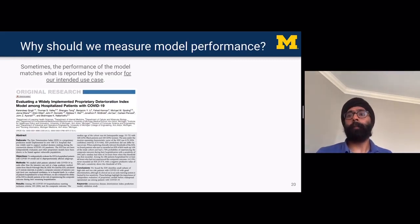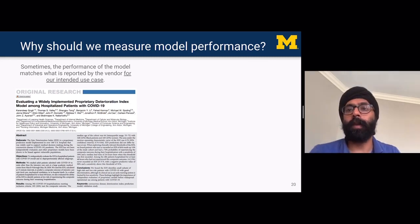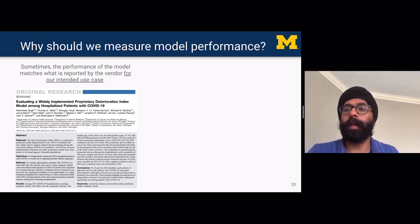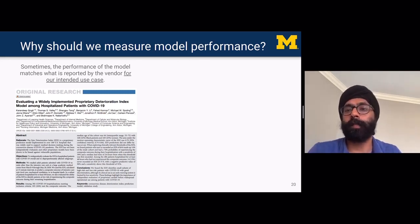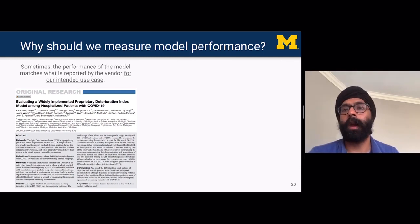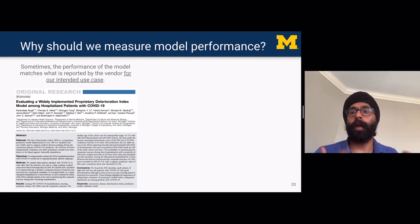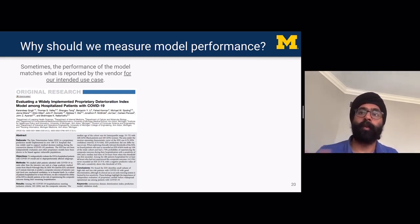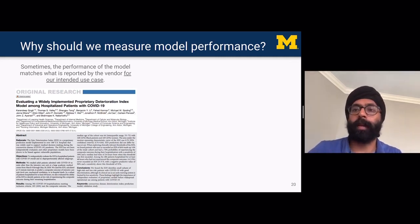So why should we measure model performance? Sometimes the performance of the model matches what is reported by the vendor for our intended use case. Even though Epic didn't publicly release the performance of the Epic Deterioration Index, they did internally share some area-under-the-curve values. The AUC of 0.79 that we found in our study published in the Annals of American Thoracic Society was fairly closely matching what Epic had shared internally with clients. So sometimes the performance, when you evaluate it independently, does match what's reported by the vendor for that intended use case.